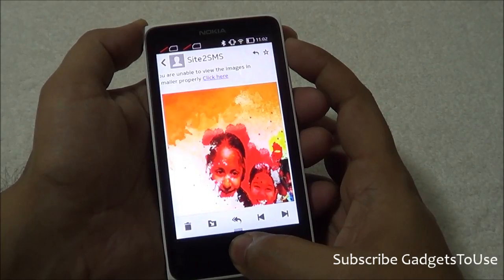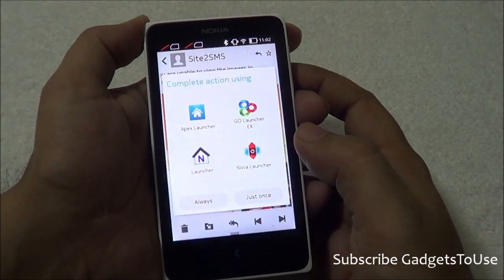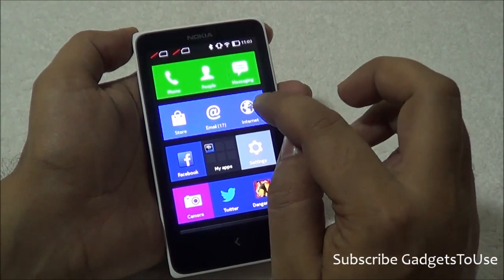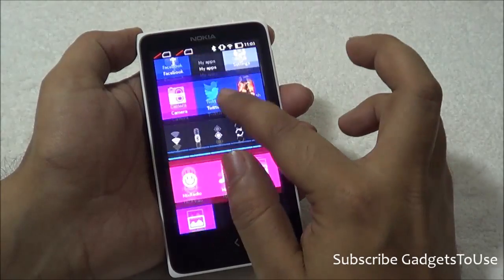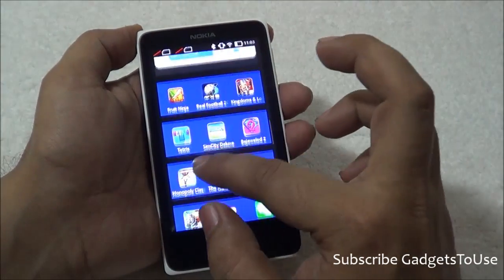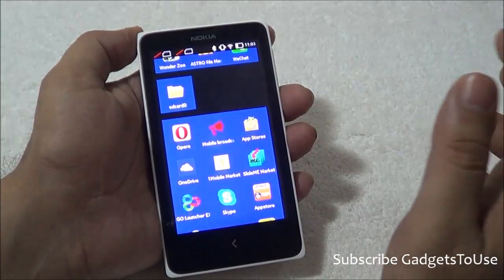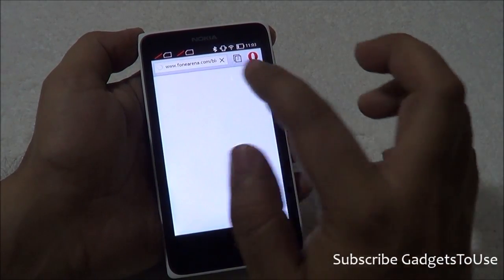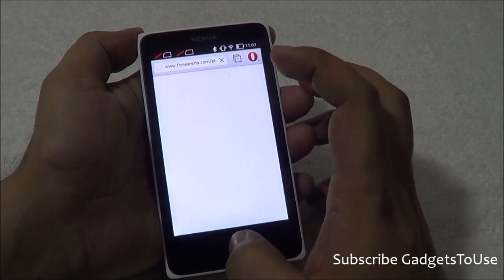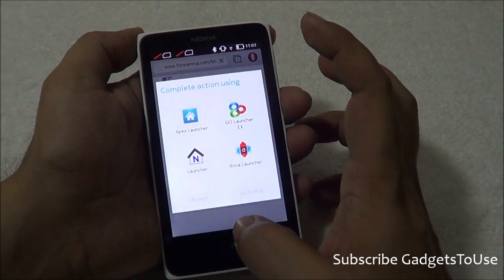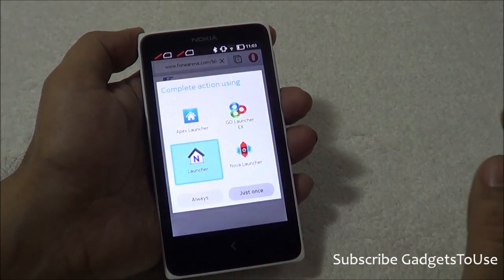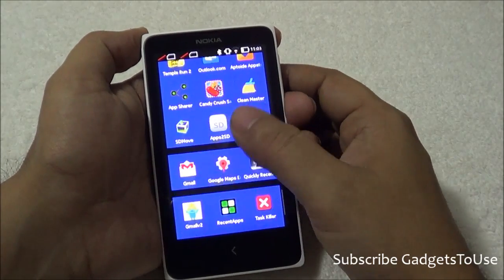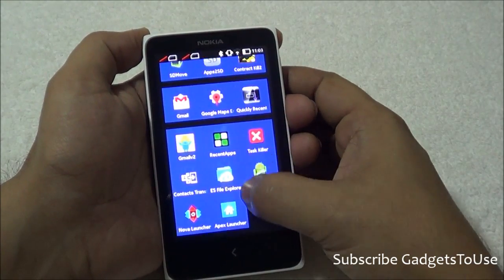Another way to use Gmail on this device is through the browser. You can use the Opera browser, which comes pre-installed, and navigate to m.gmail.com in the address bar. This lets you use Gmail in web browser mode with the help of the pre-installed Opera for Android.